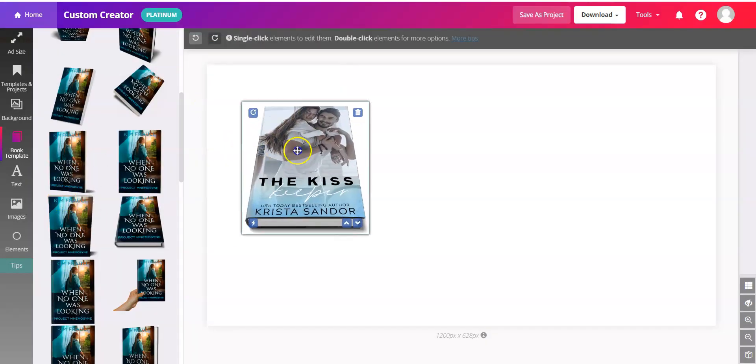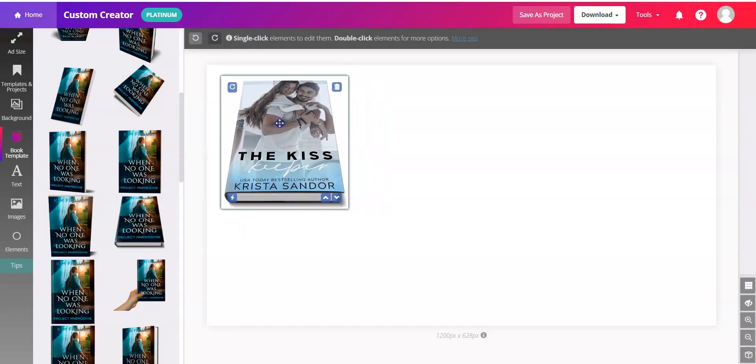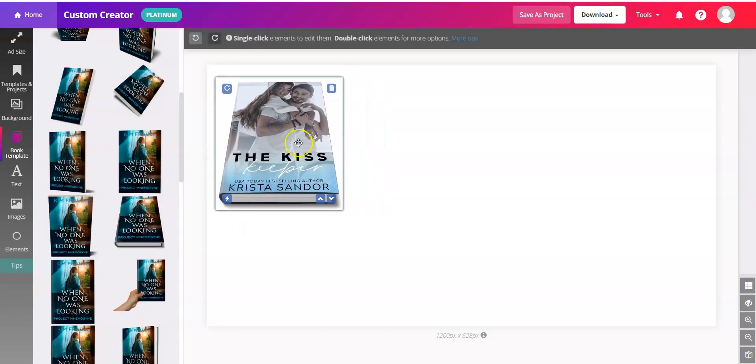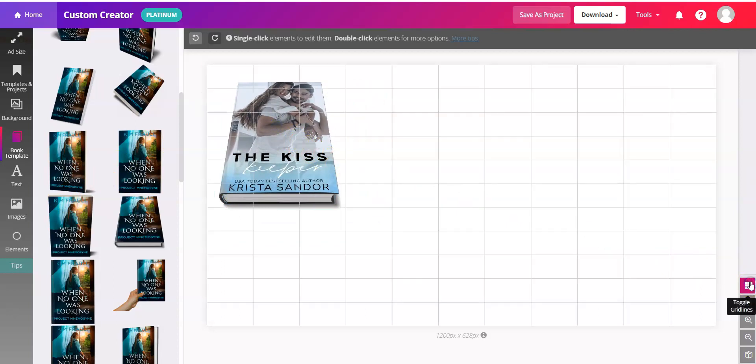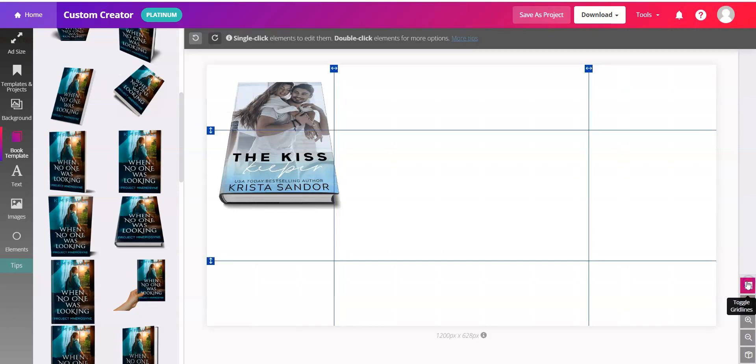Now if you want to ensure that your book is right in the center, navigate over to the lower right corner where it says toggle grid lines. One click gives you grid lines and the next click gives you these centering tools and those you can move.